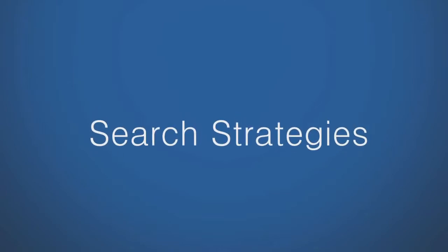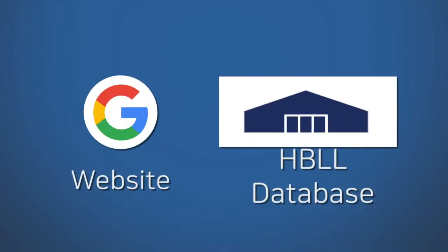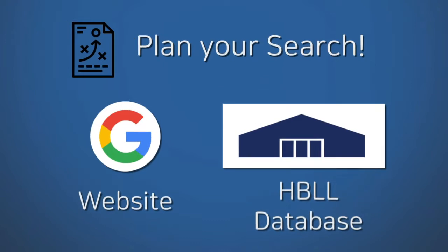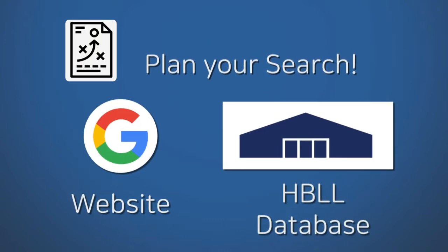Search strategies. Whether you're searching the web or a library database, plan your search strategy. To improve your search results, follow these five steps.